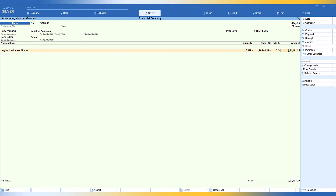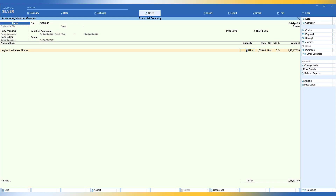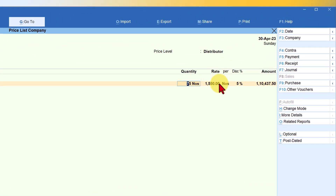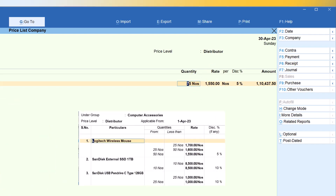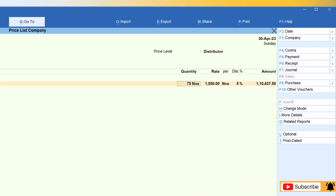Now let us test what happens if we invoice the customer prior to 1st of May. Change the date to 30th of April. The moment the date is changed prior to the revised rate's effective date, you will observe that Tally picks up the rate from the original price list effective from 1st of April. The rate for quantities beyond 50 is 1550, with 5% discount automatically captured. This demonstrates how Tally applies the correct rate based on the effective date of each price list.